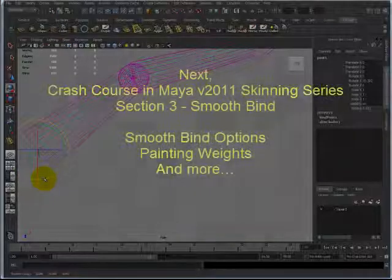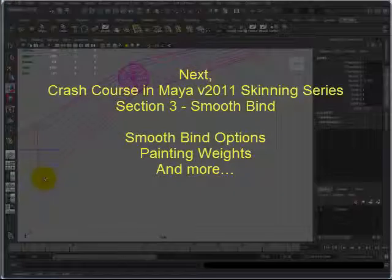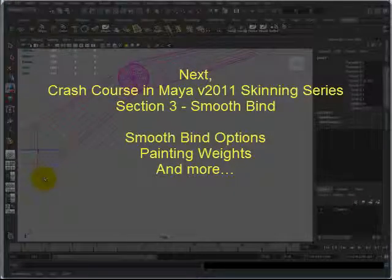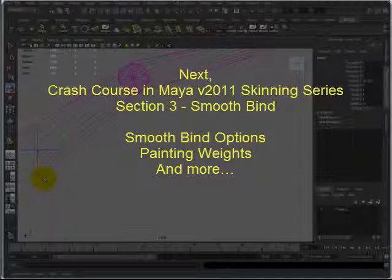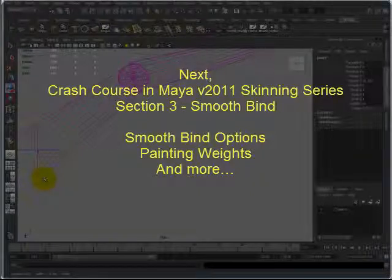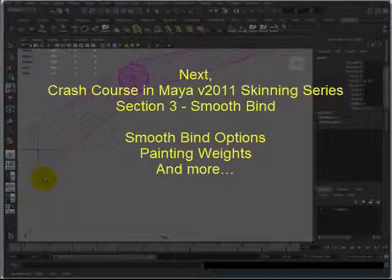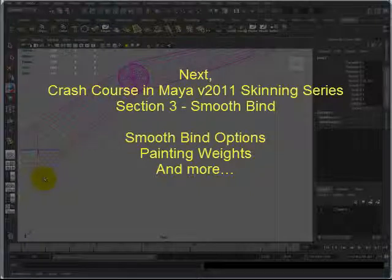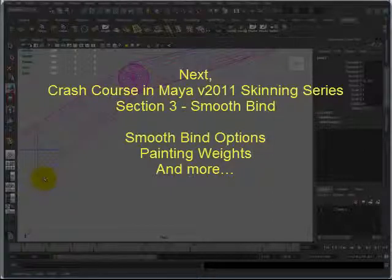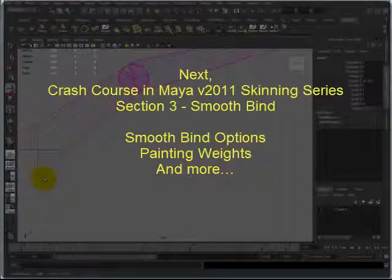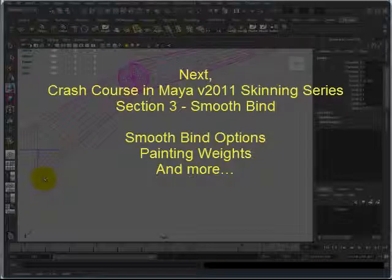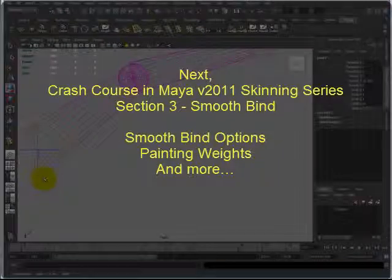So that's it for this video. Next video, I'm going to talk about smooth binding. I'm going to go into details of the option boxes, such as the bind to and the bind method. I want to talk about painting weights, manipulating a vertex's skin weights, mirroring weights, adding an influence, and normalizing the weights. Thank you very much for watching, and I'll see you next time.